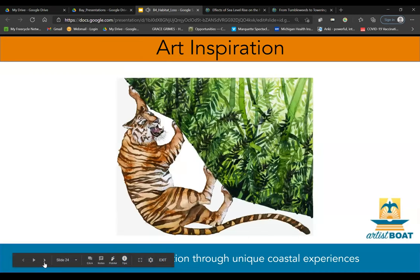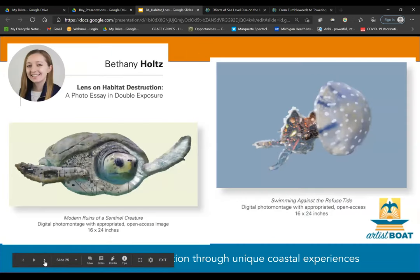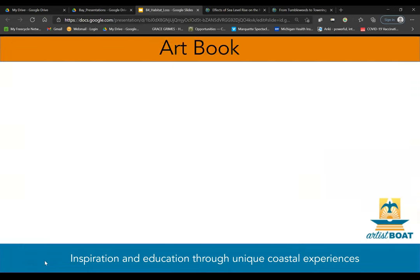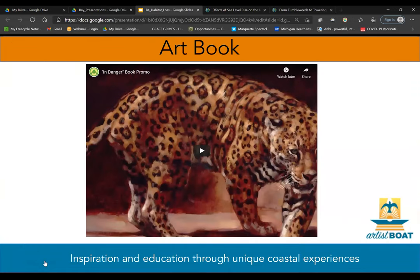Lastly, we're going to take a look at some art inspiration surrounding habitat loss. First, student work by Bethany Holtz — a double exposure showing several marine organisms whose habitat is threatened by the expansion of the world population. We also have an art book produced by Expedition Art, currently working with 51 different artists from eight different countries, creating portraits of 97 unique animals facing extinction from habitat loss, with detailed descriptions, interesting facts, and thoughts from the artists. An idea for you is to make a book of artwork featuring all the animals facing threat from habitat loss in Galveston Bay.